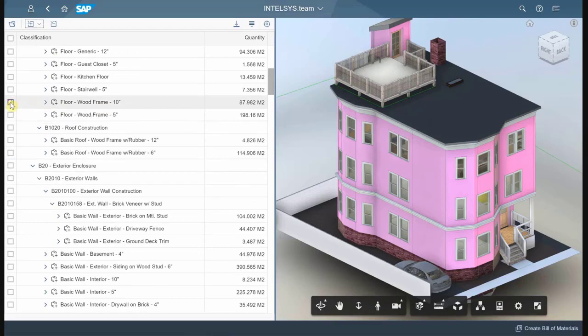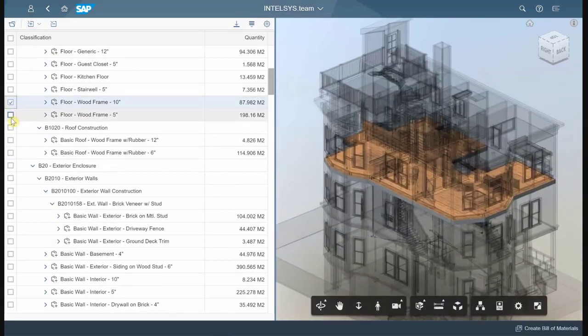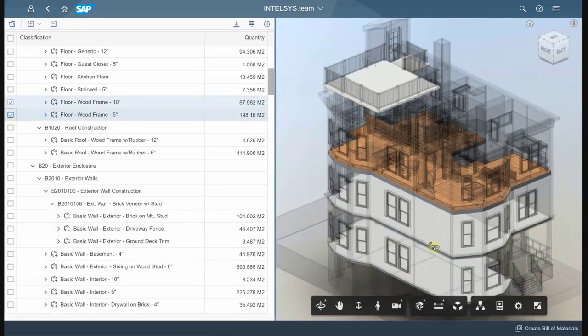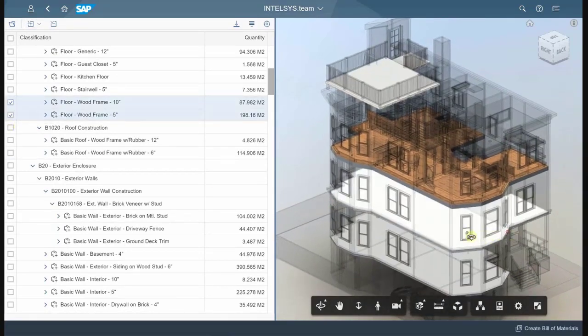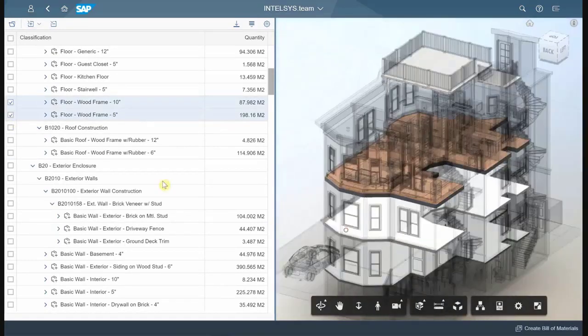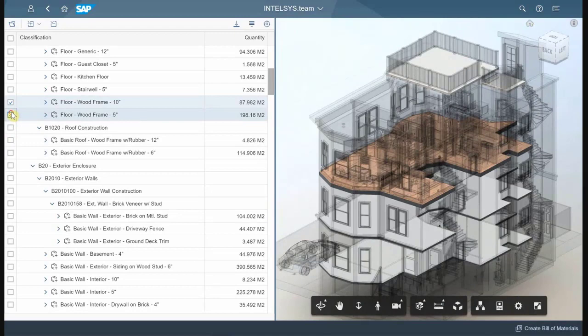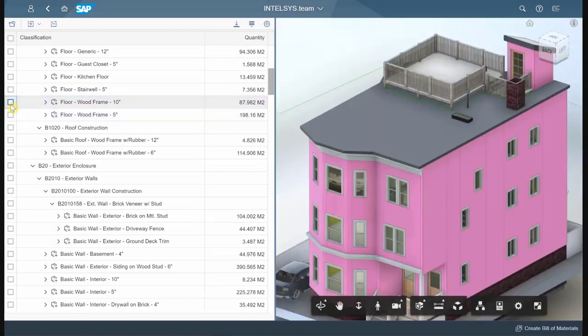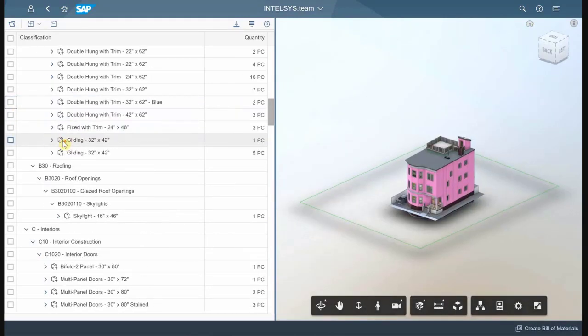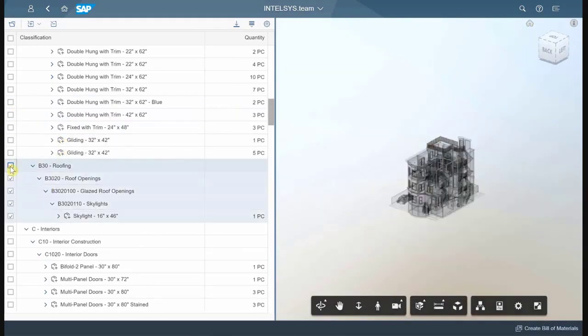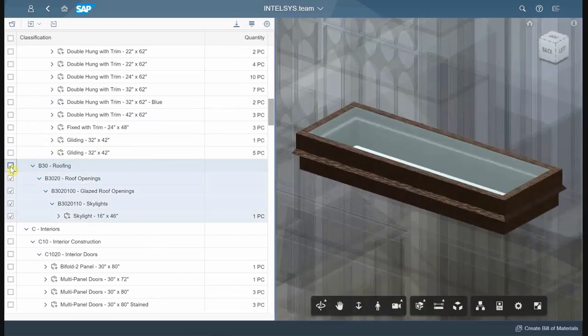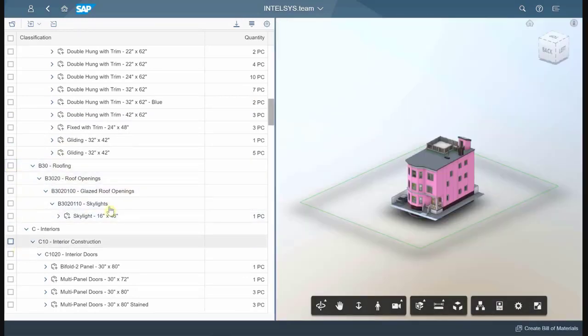Whenever I select something within the hierarchy, it's also highlighted within the model. So I can browse the entire model using this hierarchy and check visually if it's the right material or not.